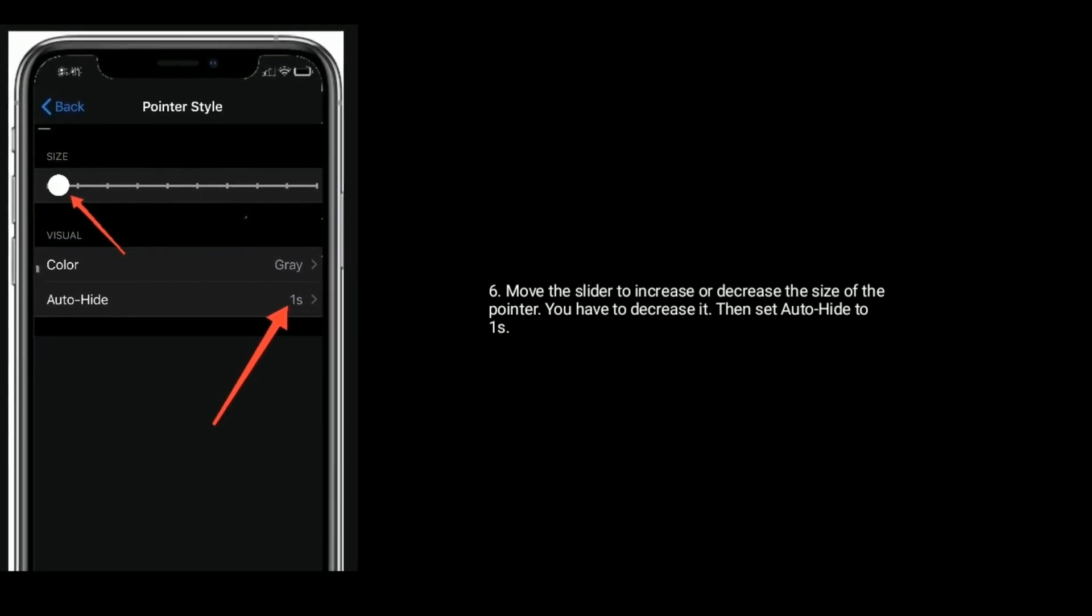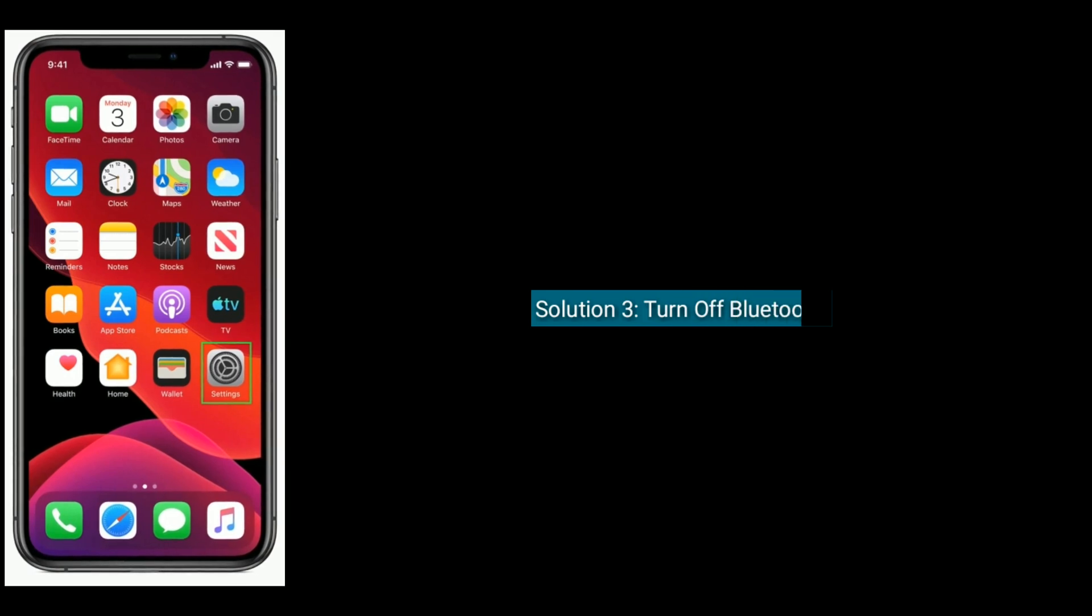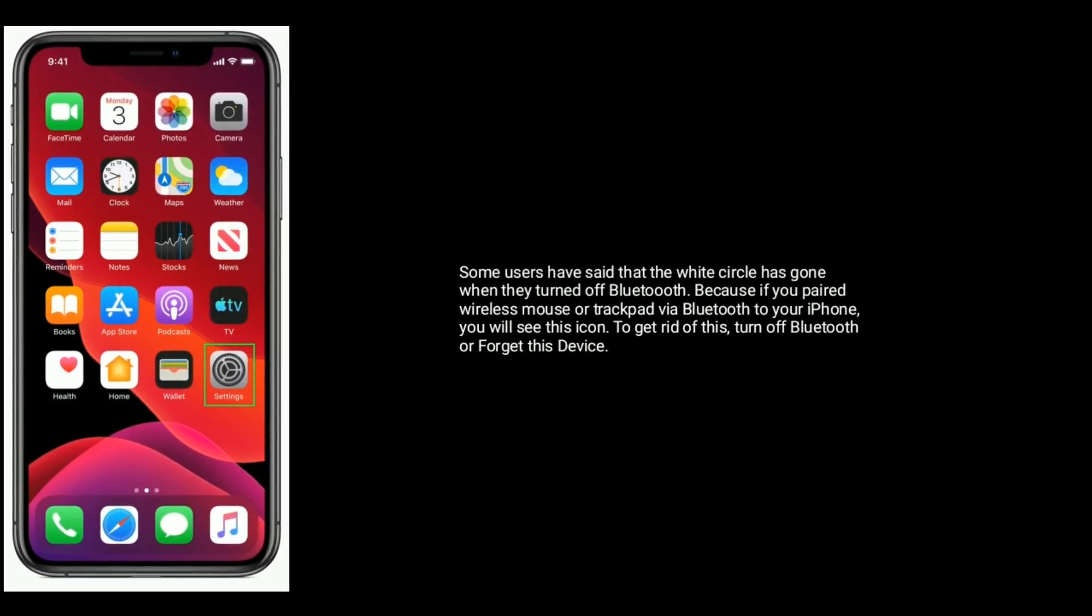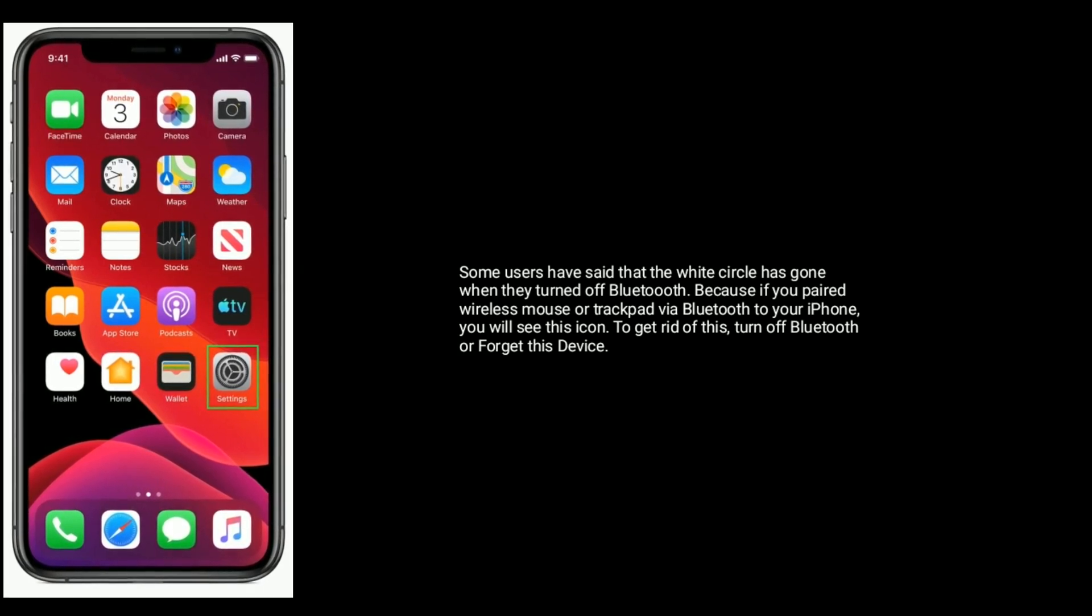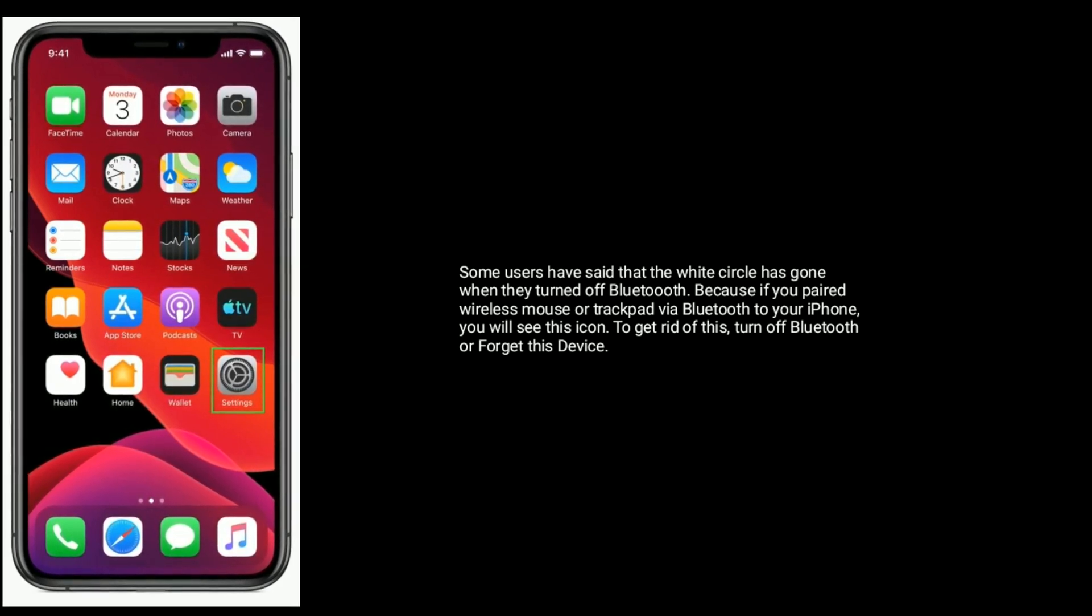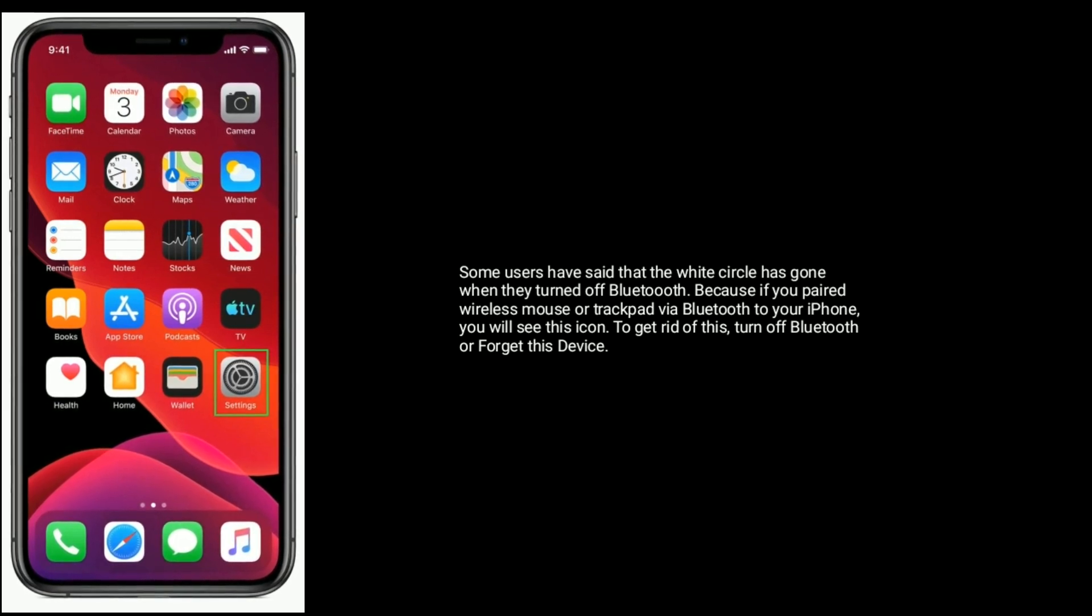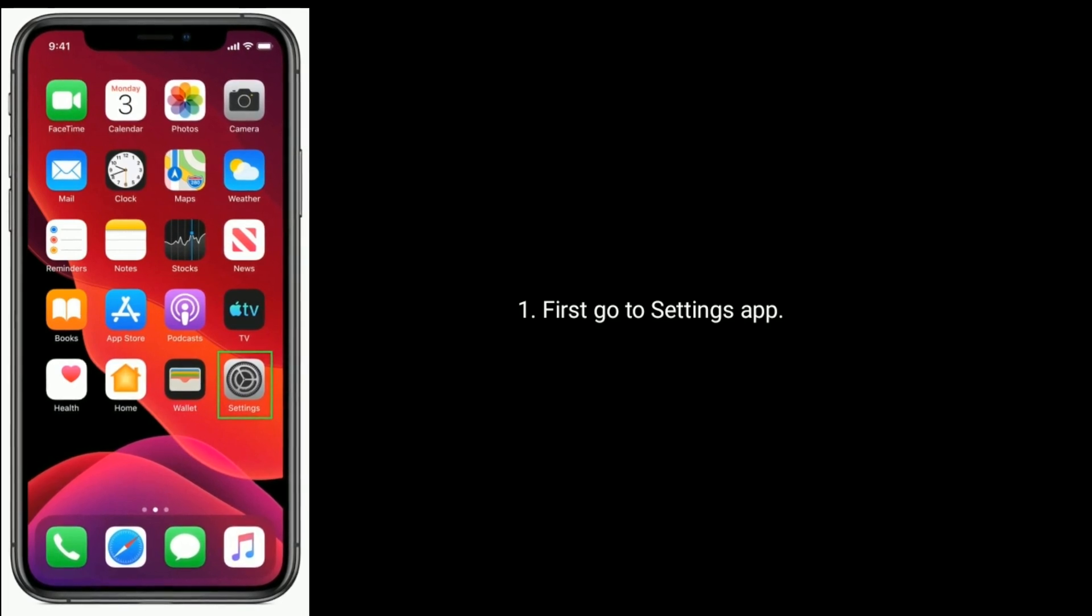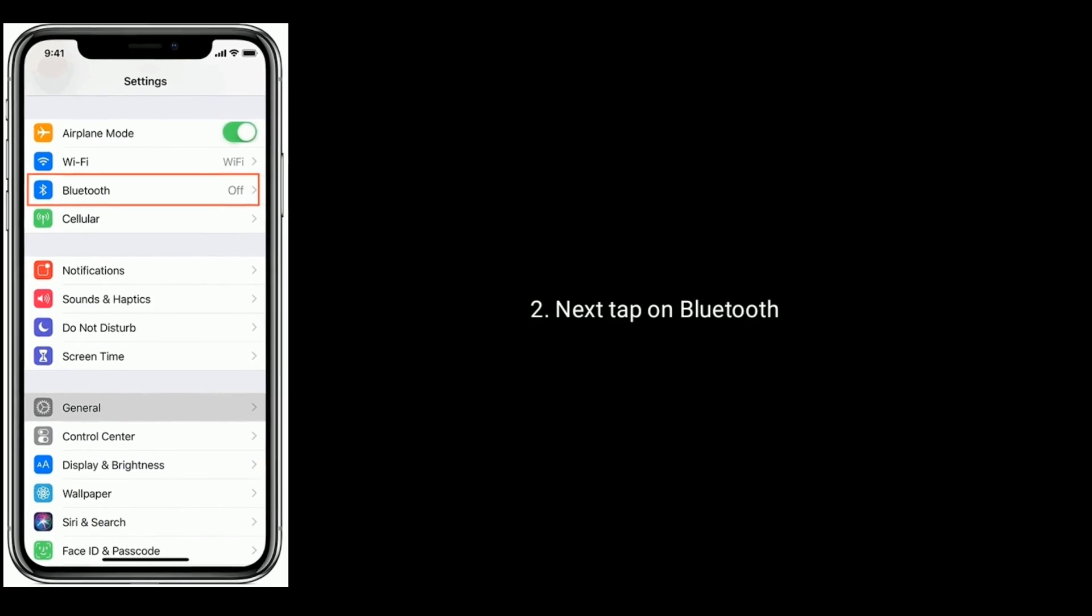Solution 3 is turn off Bluetooth. Some users have said that the white circle has gone when they turned off Bluetooth, because if you pair a wireless mouse or trackpad via Bluetooth to your iPhone, you will see this icon. To get rid of this, turn off Bluetooth or forget this device.